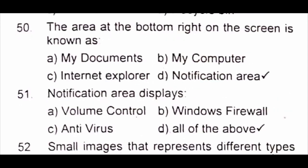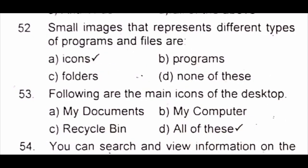Question 51: Notification area displays A) volume control B) Windows firewall C) antivirus D) all of the above. The answer is D) all of the above. Question 52: Small images that represent different types of programs and files are A) icons B) programs C) folders D) none of these.